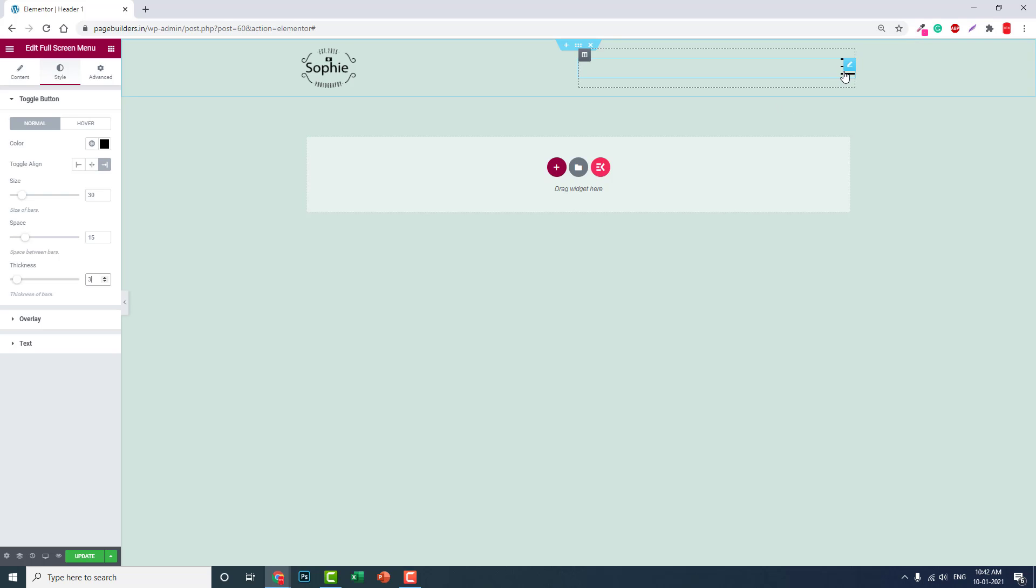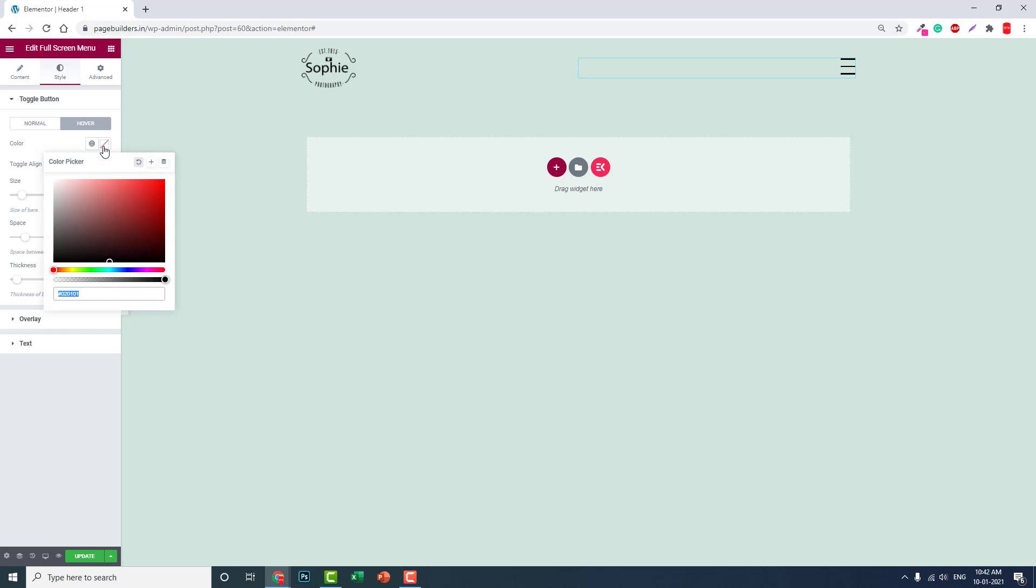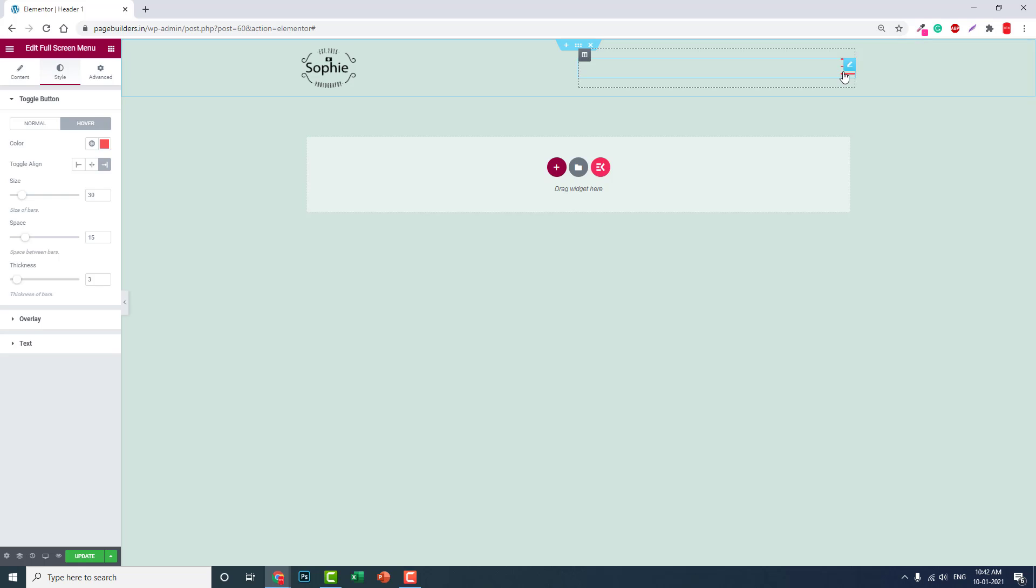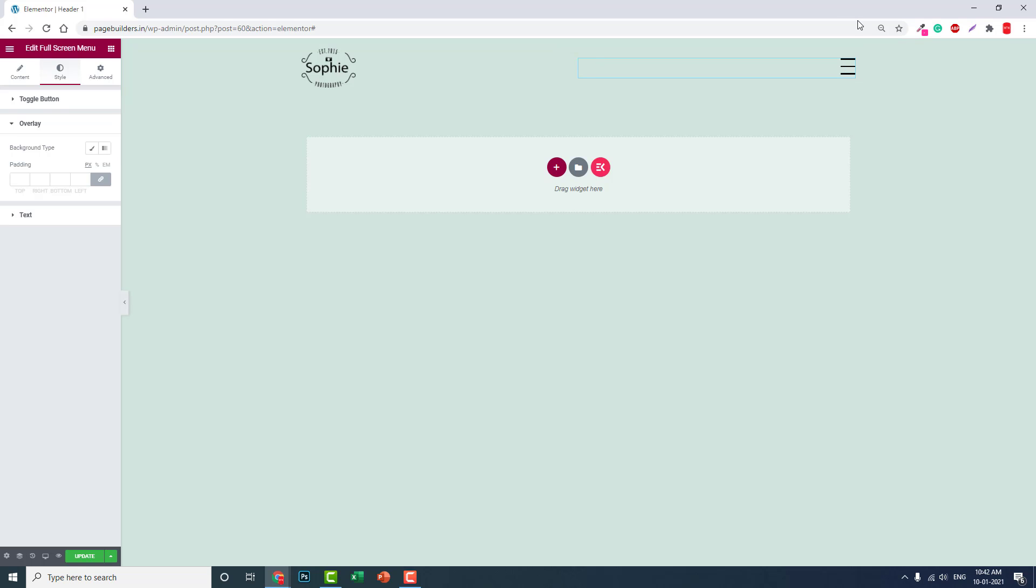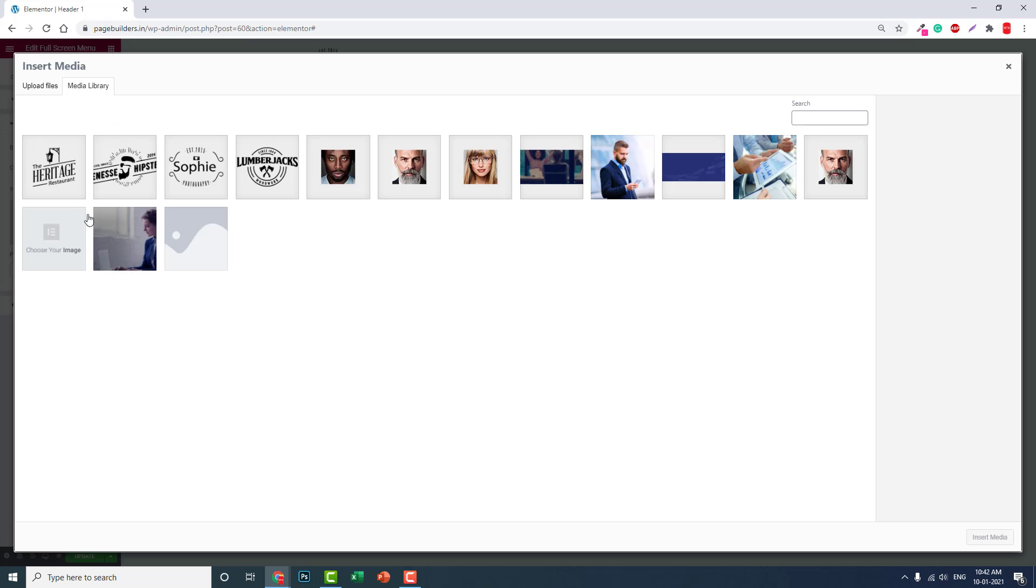For size, you can adjust the icon size—it's set to 30, but you can reduce or increase. Set the thickness and hover color to something like this orange.